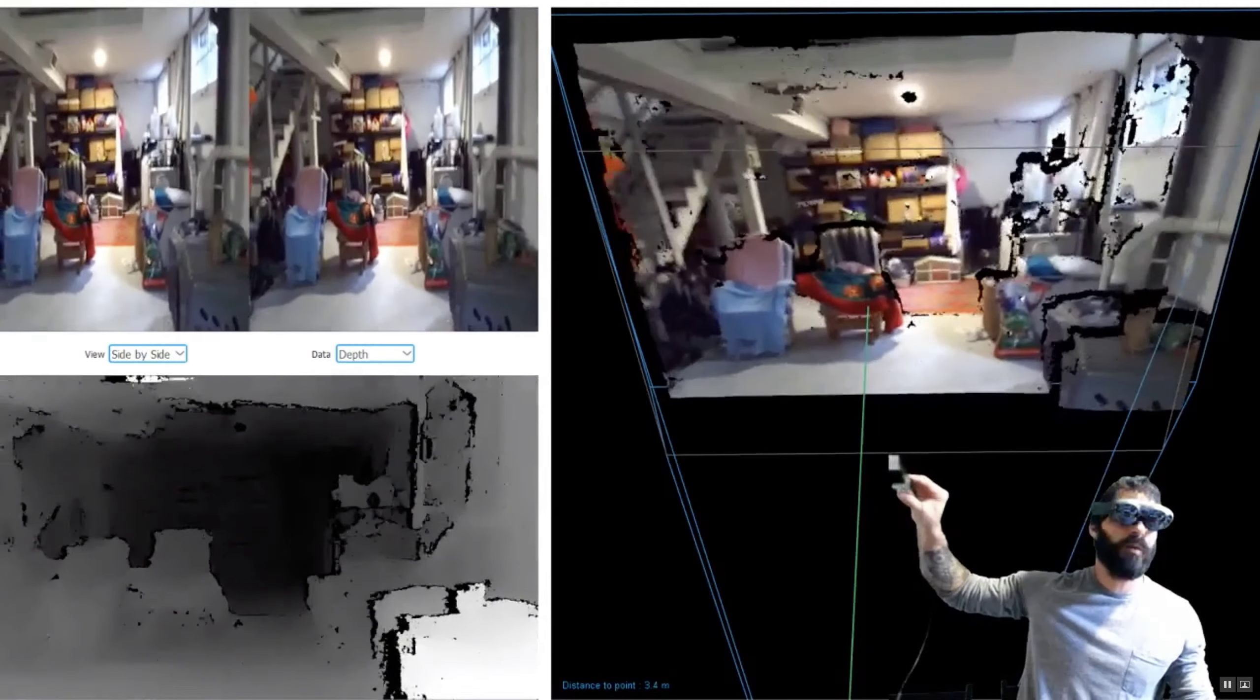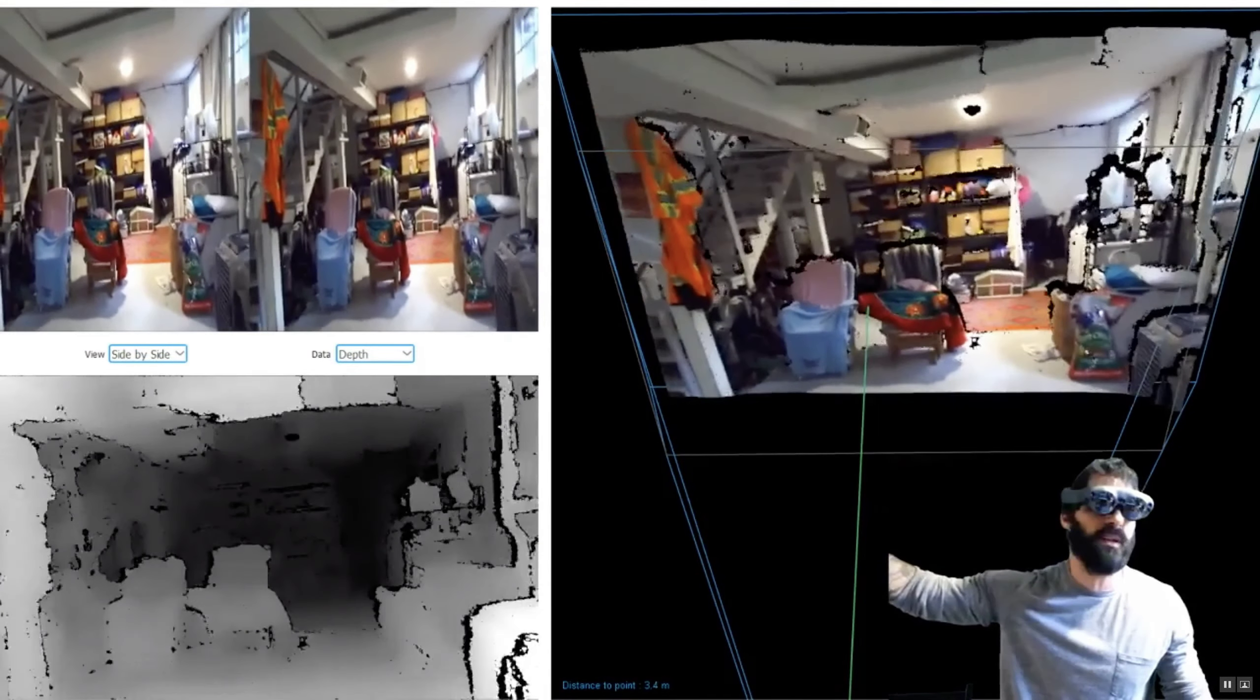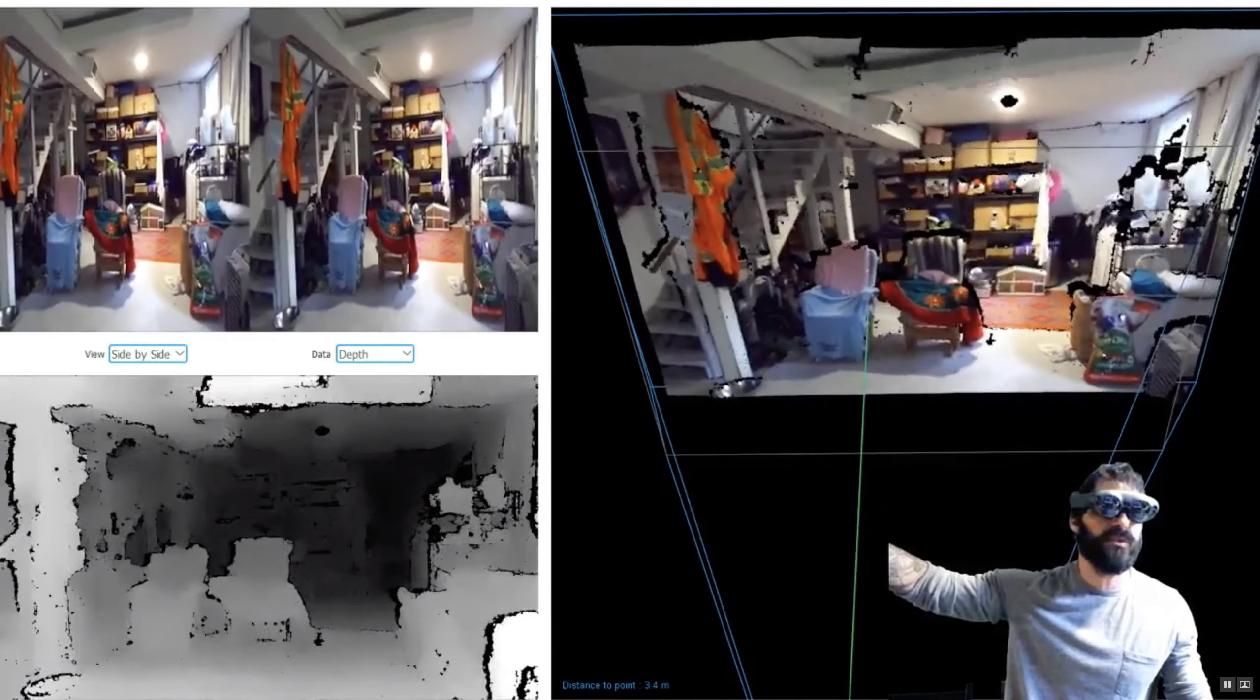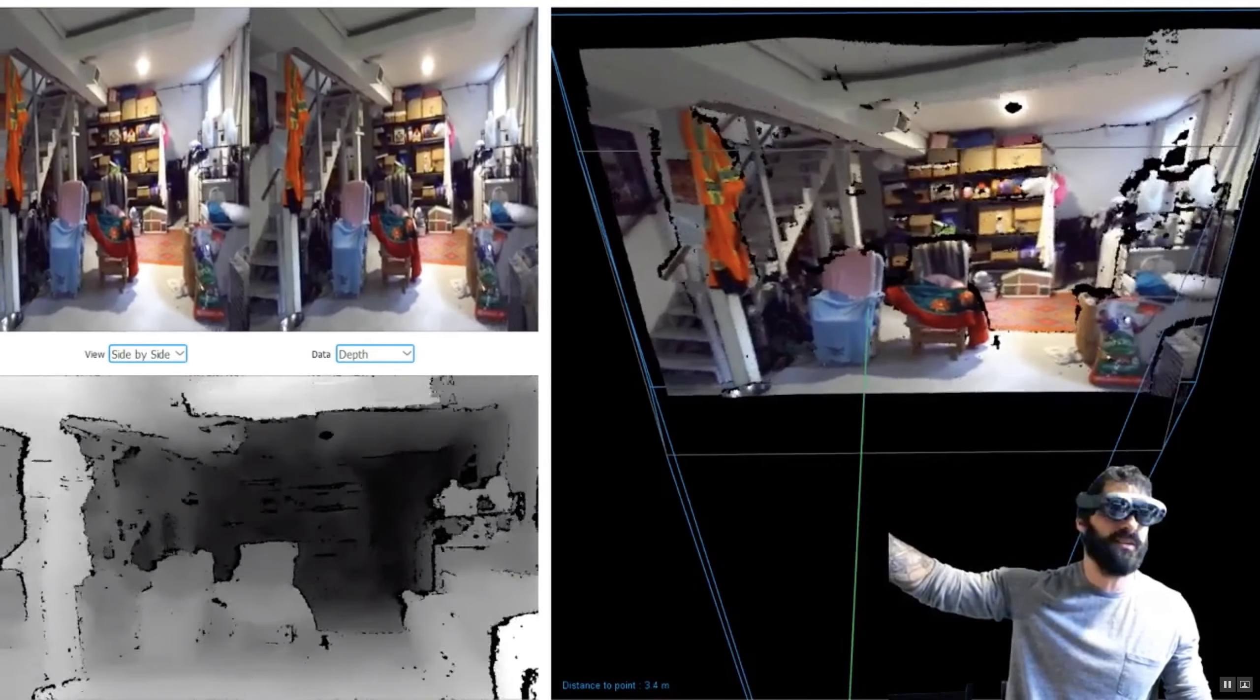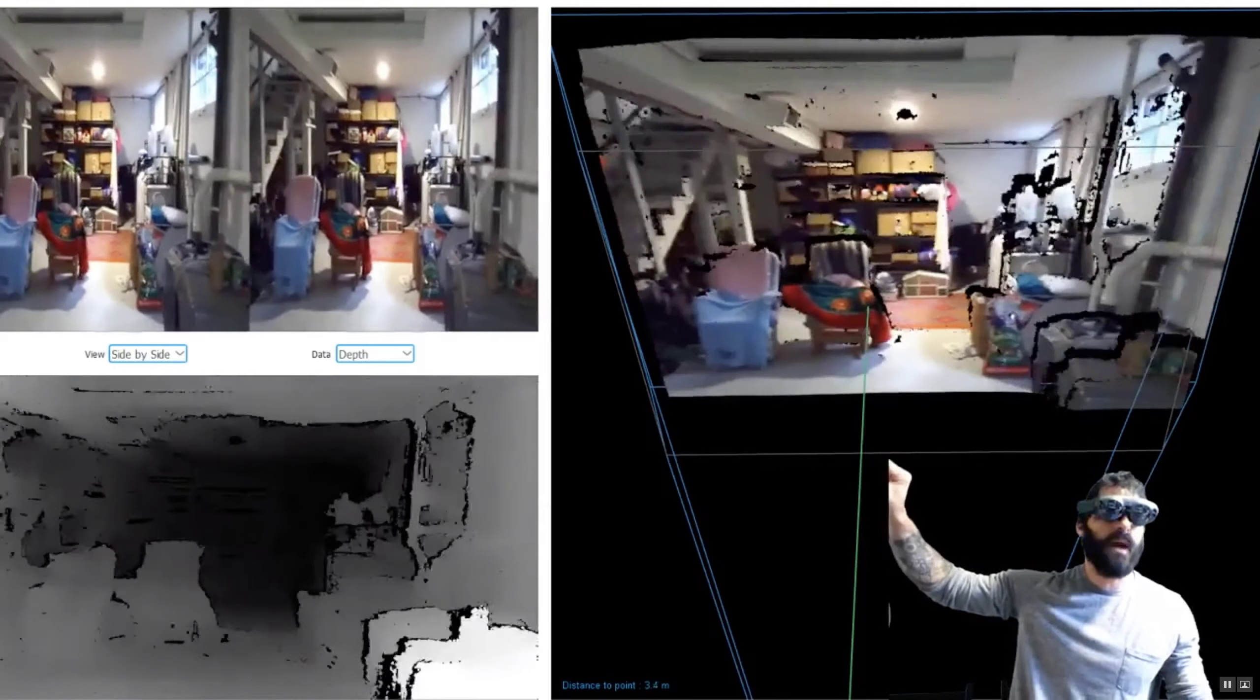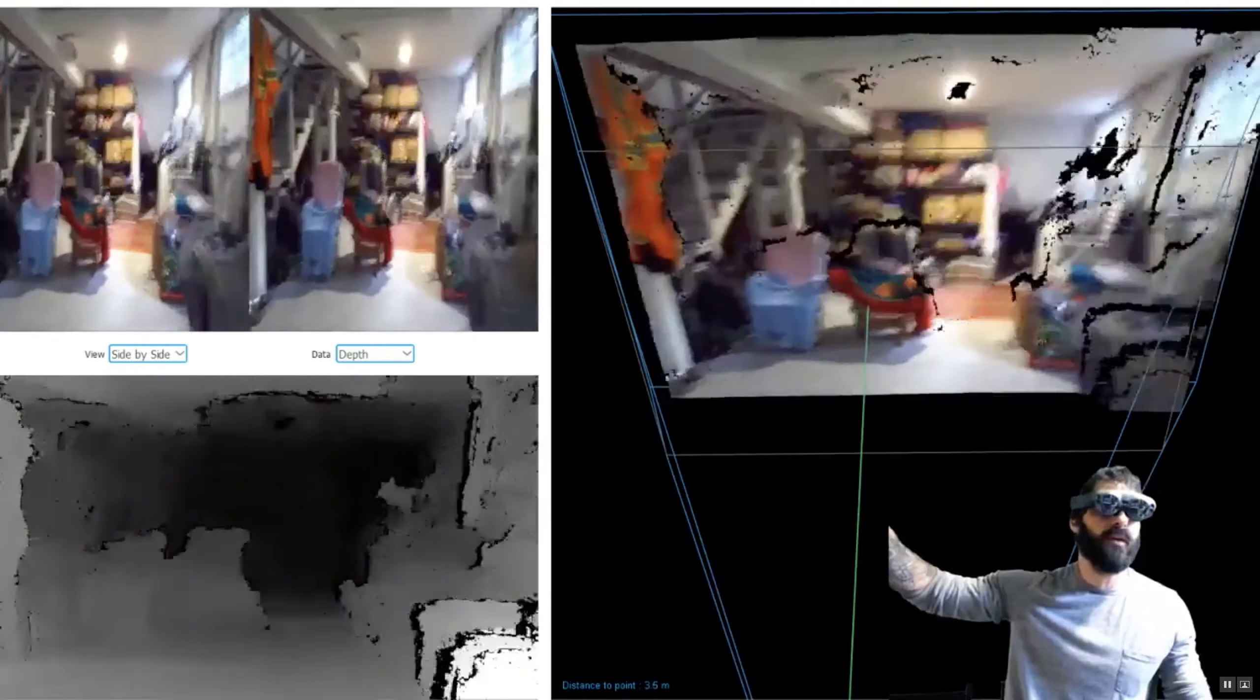This is a lot of where SLAM, simultaneous localization and mapping, came from—early research into robotics in the 70s, 80s, and 90s. This is how we're generating that point cloud information.